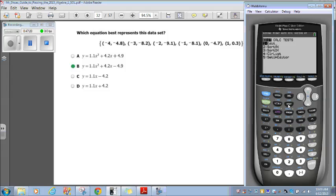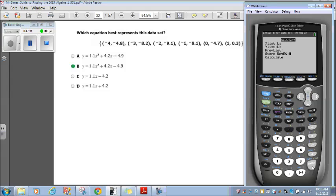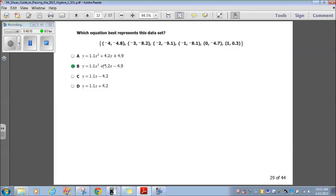So let's go back to stat, calc, and go to option 5 for quadratic regression, since we see an x-squared in the choices. Let's calculate that. Oh, look at our R-squared — our correlation coefficient — 0.998. That's pretty close to 1, so this is what most accurately depicts our data. It basically gives us 1.057x-squared, which they rounded to 1.1. So that's 1.1x-squared plus 4.2x minus 4.9. That's choice B.